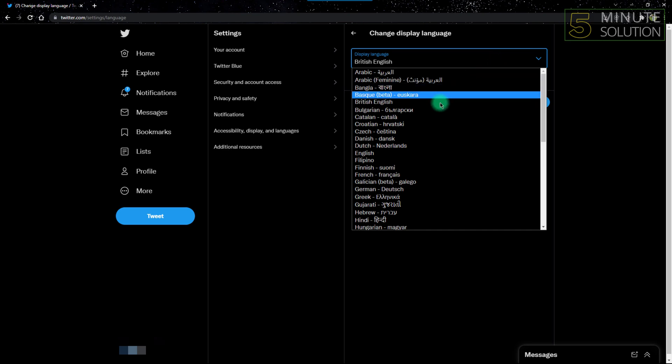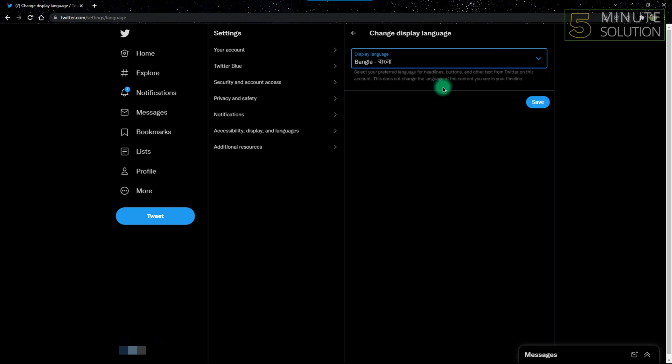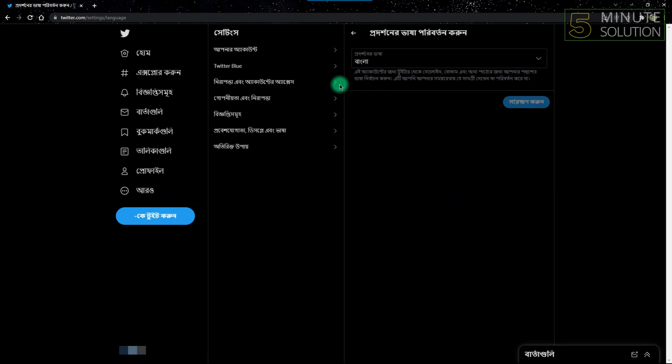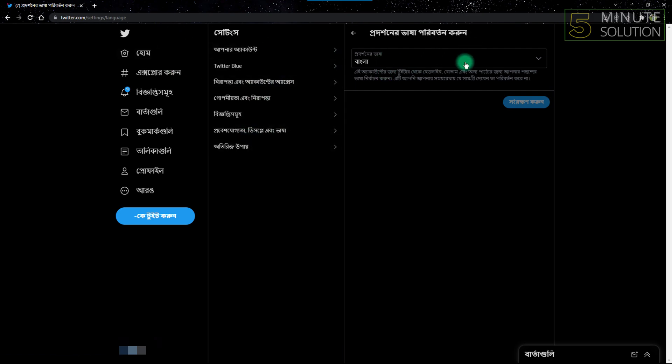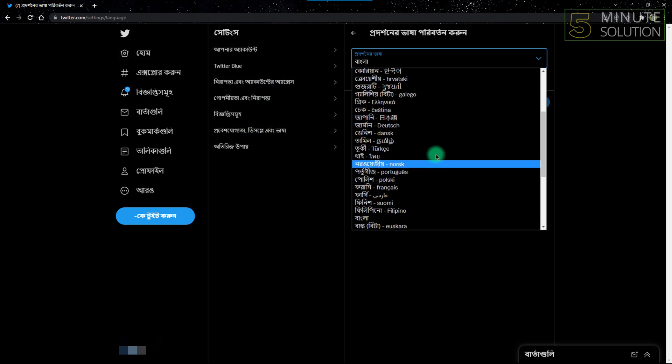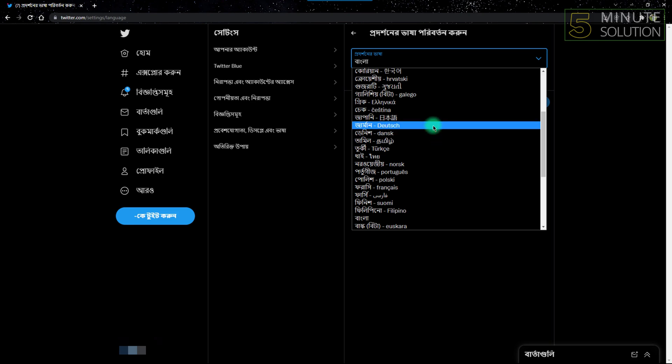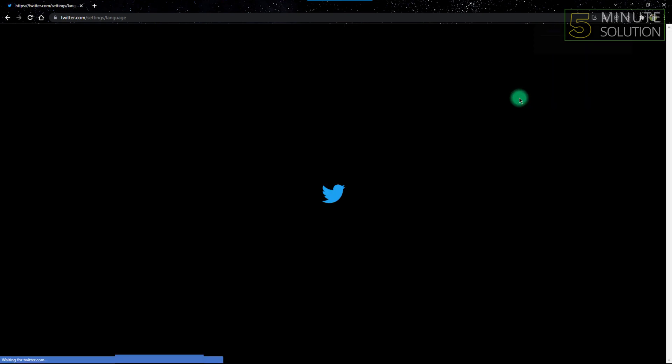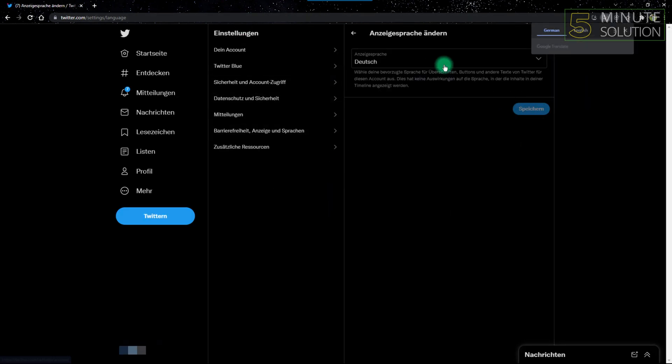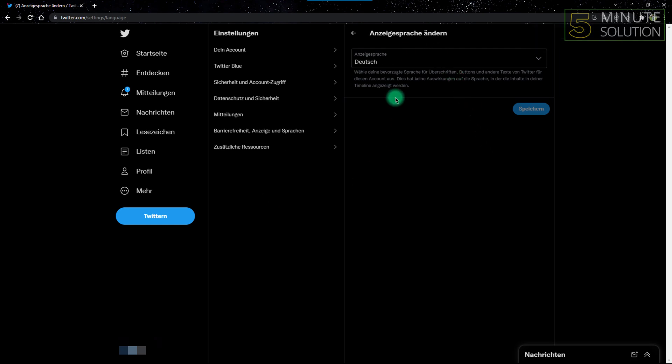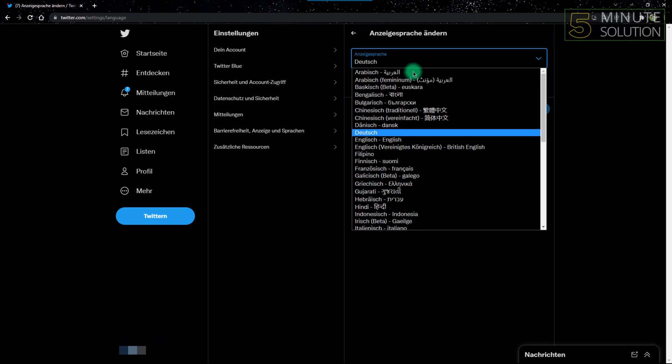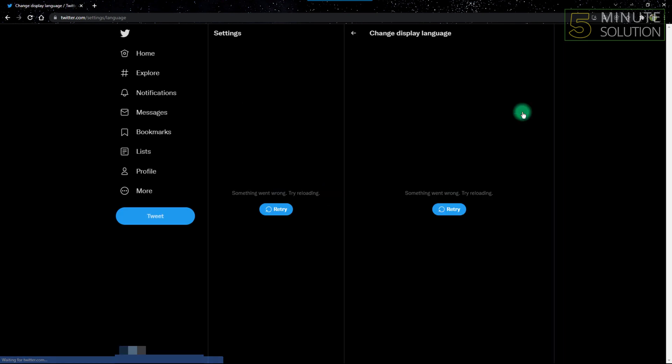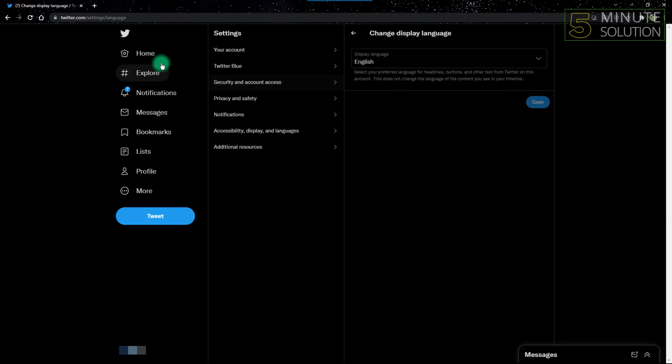I can change it to anything I want. As you can see, I've changed it to Bengali, but as English is my preferred language, I can take it back to English. You can switch between languages as needed and take it back to English or any other language.